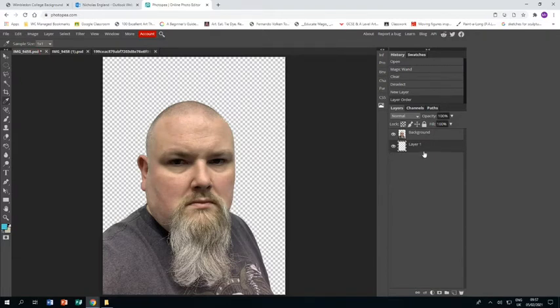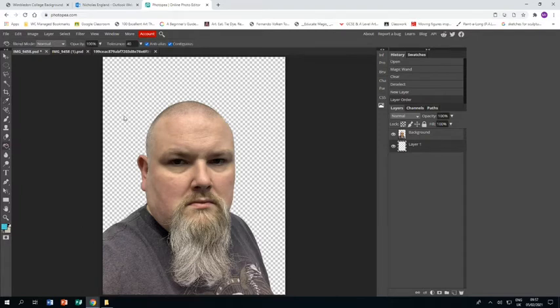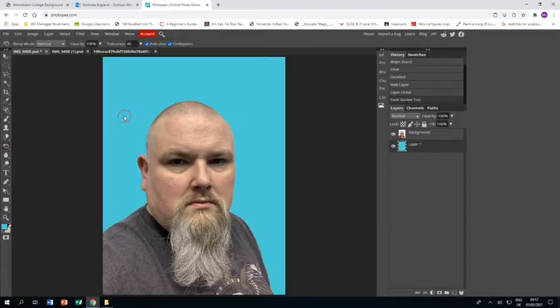Go back to my original, make sure I'm on the right layer, go to the paint bucket, click and it turns the background the right colour.